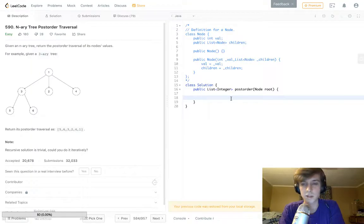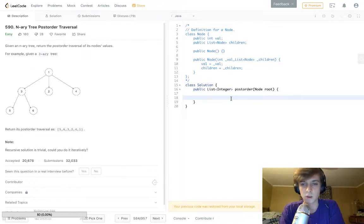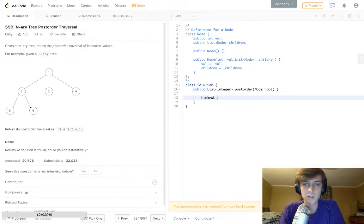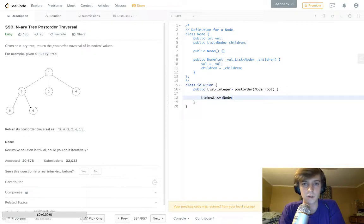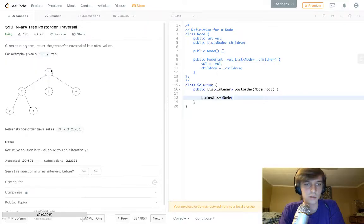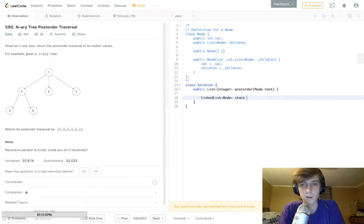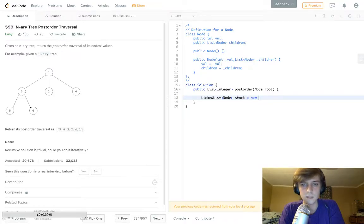So this algorithm is not too bad. All we have to really do here is implement a stack of nodes. We have a node and the node has children. So one's children will be three, two, four. Three's children will be five, six, right? Makes sense.